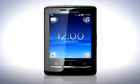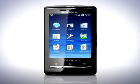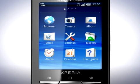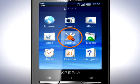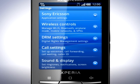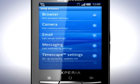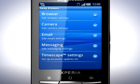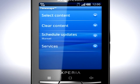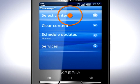We'll start by setting up Twitter and Facebook. Open the application pane and locate Settings. Then tap Sony Ericsson. Tap Timescape Settings and then select Content.